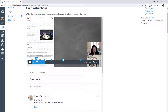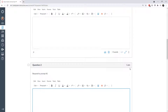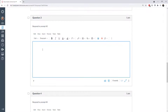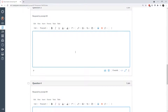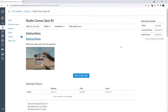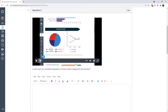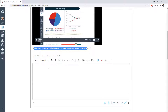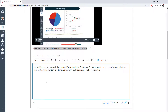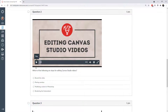For question number two the student would respond to prompt number two, gathering those prompts from the timeline to complete the quiz assignment. In the next example, I actually embed Studio videos directly into the quiz questions themselves rather than in the instructions. There are instructions, a picture, and then a Studio video they can play and respond to right in the quiz question. Here's one with a multiple-answer question.